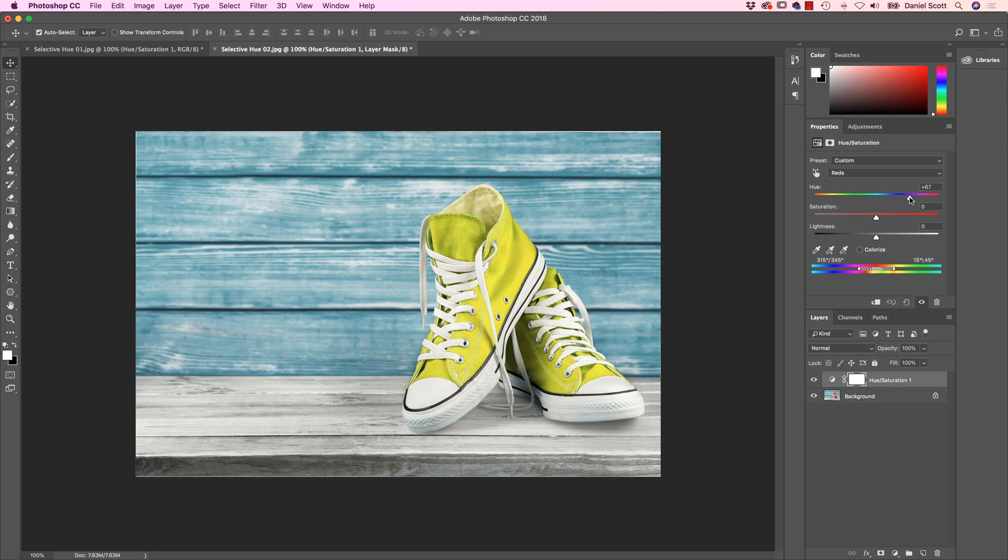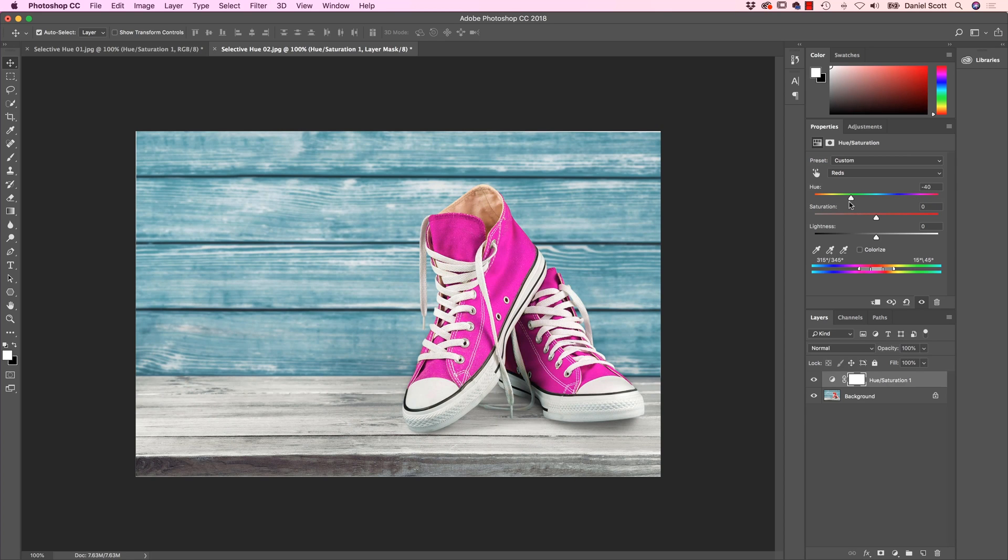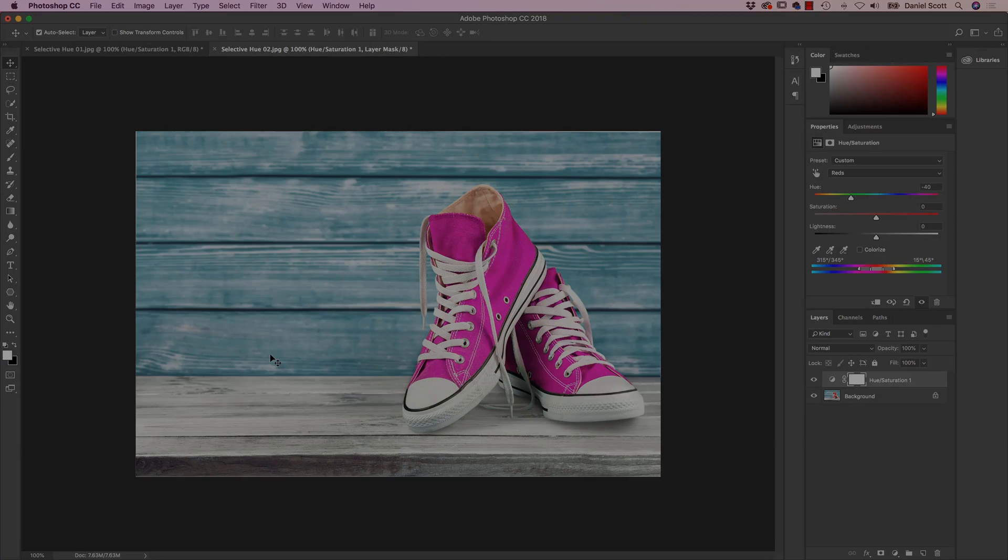Same with this image, Chuck Taylors, all sorts of cool colors. And it's only affecting the shoes, not the color in the background. Let's learn how to do that now in Adobe Photoshop.